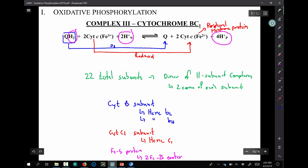We left off right here on Wednesday. We covered some of the details of how electrons will move through complex one and complex two, making it from either succinate or NADH to ubiquinone, which makes ubiquinol. There are lots of other processes in the cell that will reduce ubiquinol as well — really, most if not all oxidative processes in the cell will send their electrons eventually to ubiquinol. And then those electrons are going to be used by complex three, or cytochrome BC1.